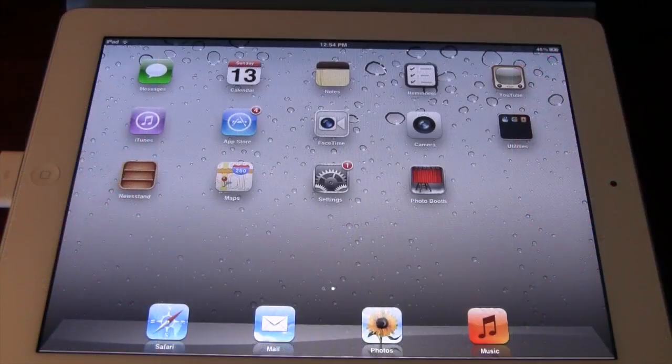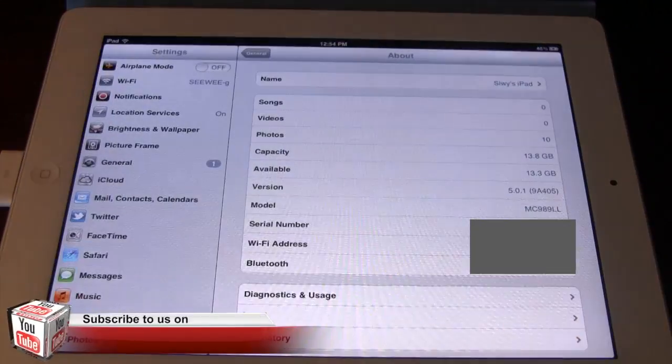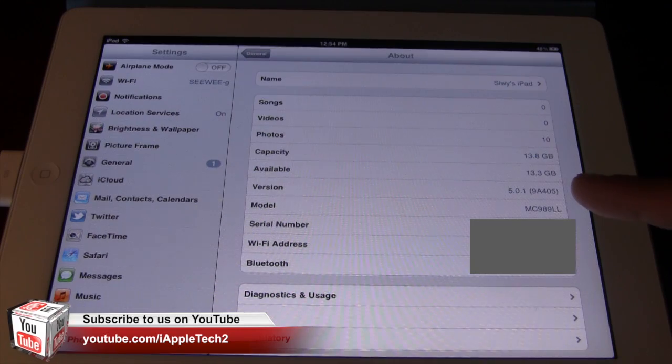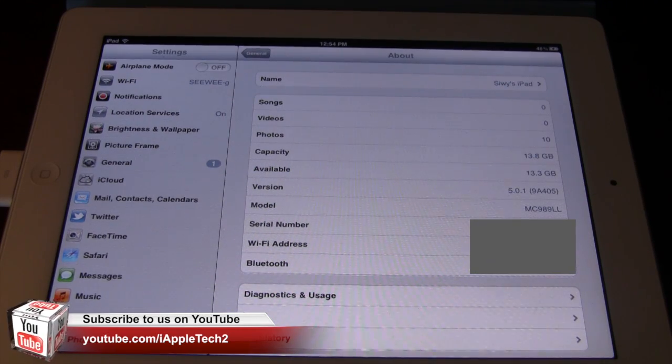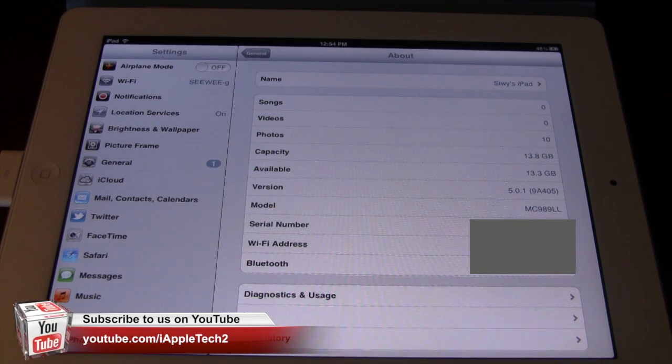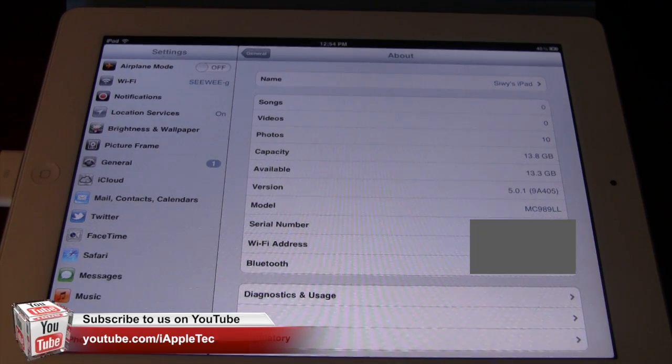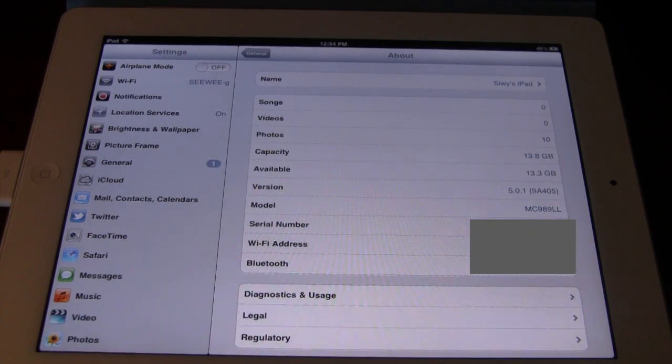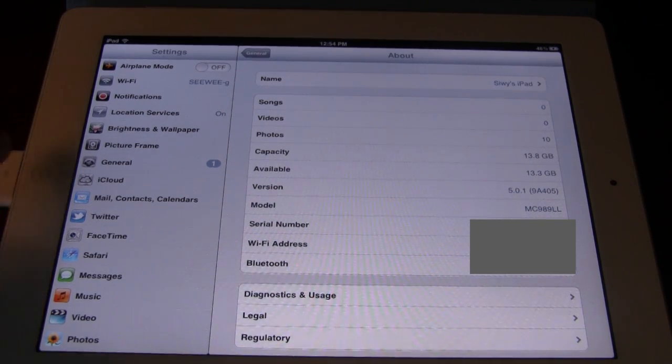If we open up the settings, you will see that our device is now on iOS 5.0.1, allowing us to do an untethered jailbreak for these A5 devices. These include the iPad 2, the iPhone 4S, and the new iPad once Red Snow has been updated.